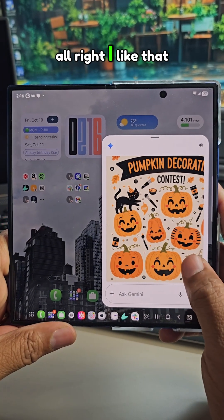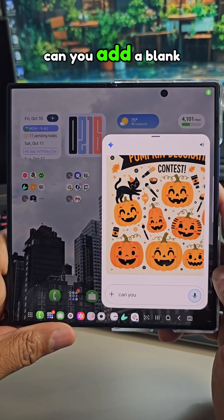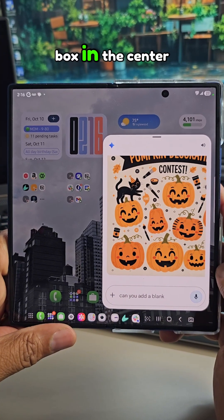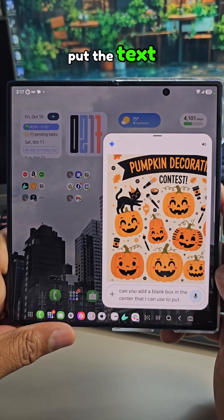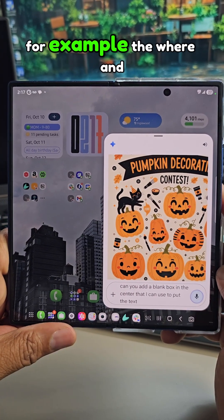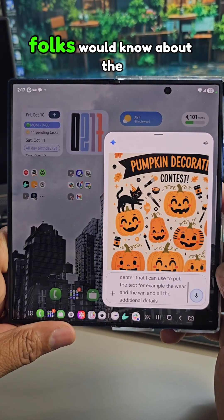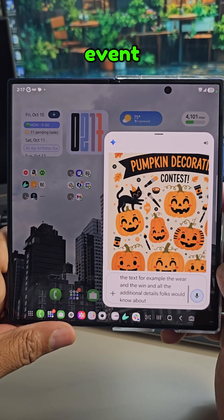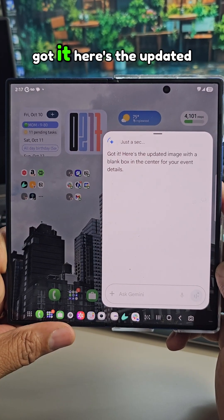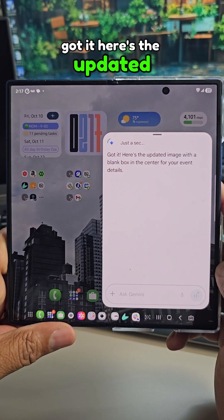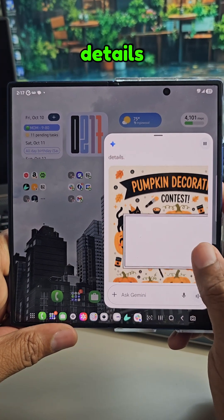All right, I like that. Can you add a blank box in the center that I can use to put the text — for example, the where and the when and all the additional details folks would need to know about the event? Gemini responded: Got it. Here's the updated image with a blank box in the center for your event details.